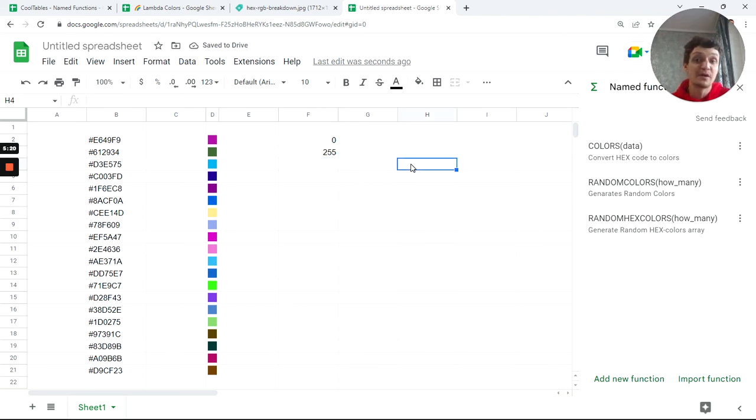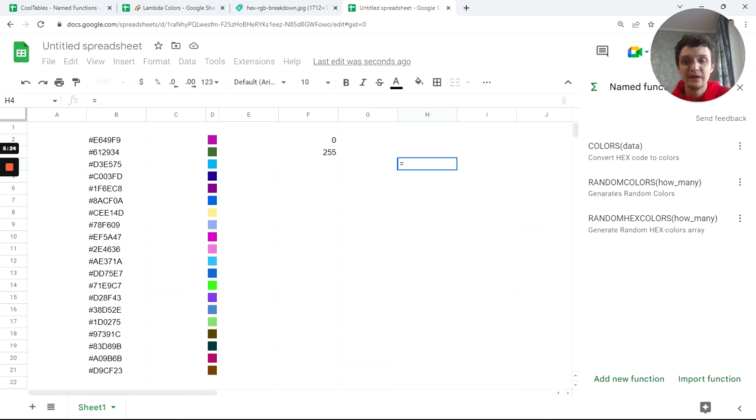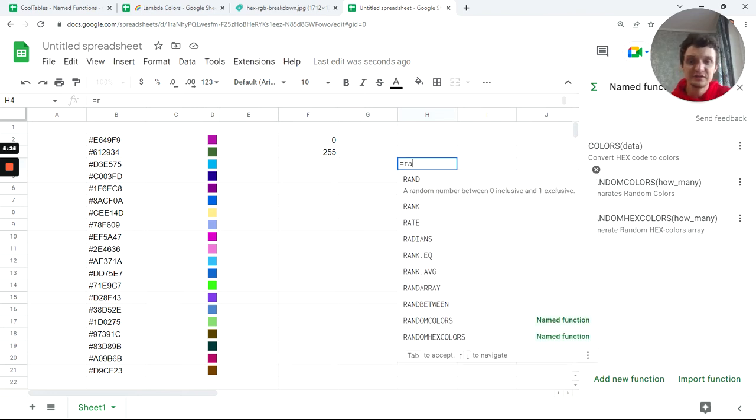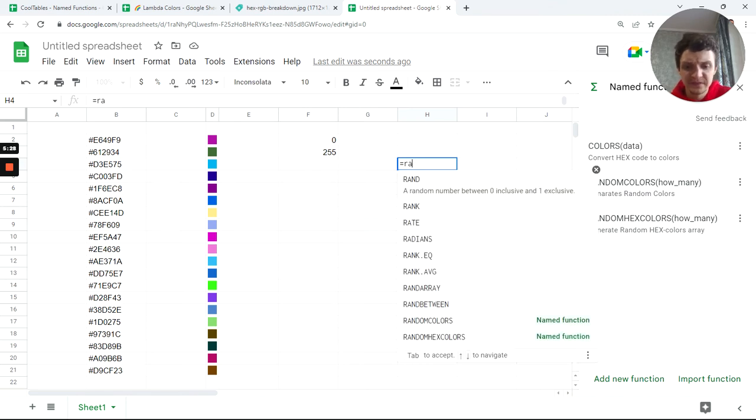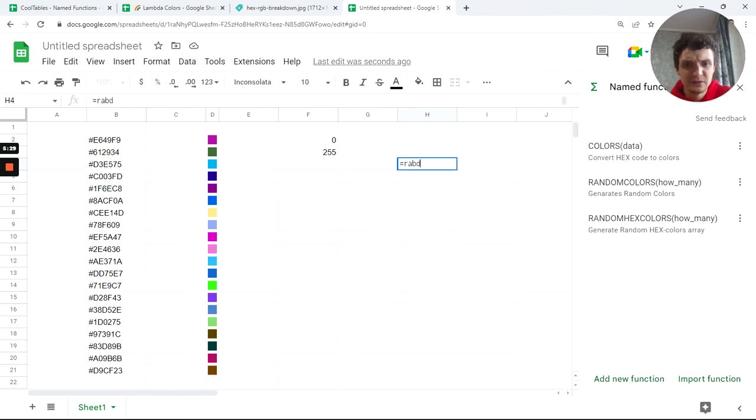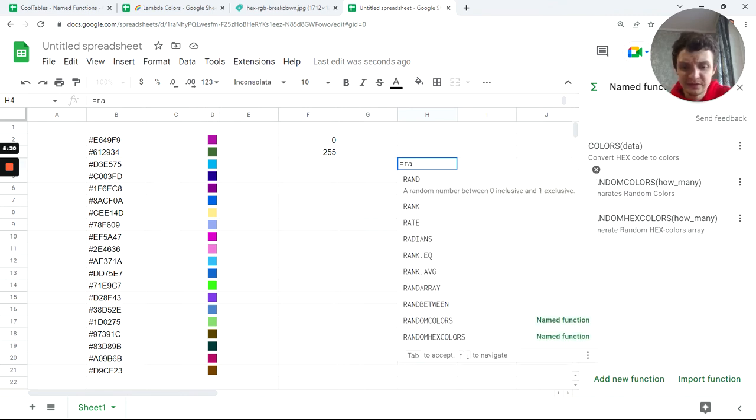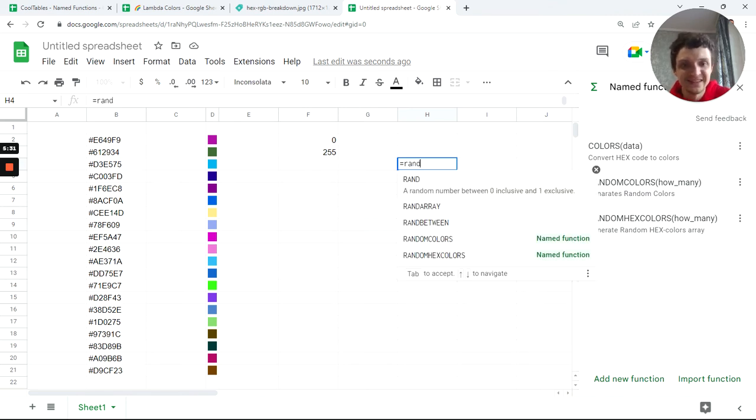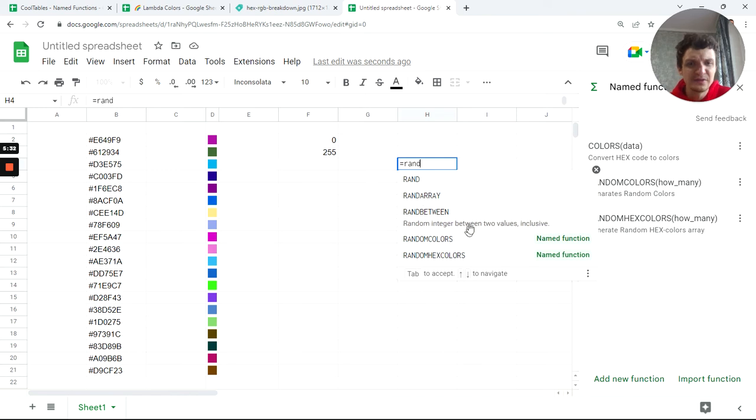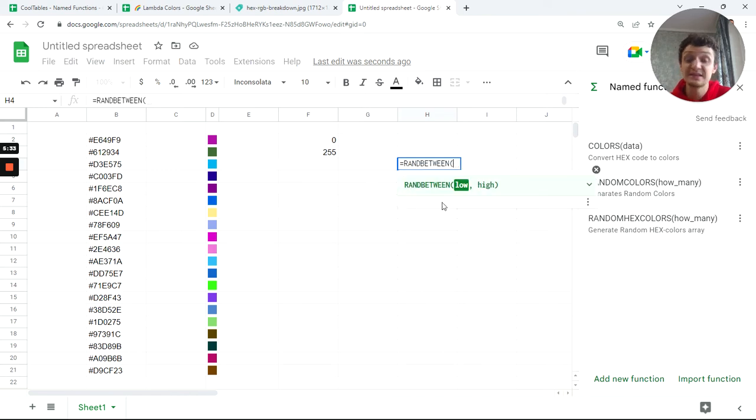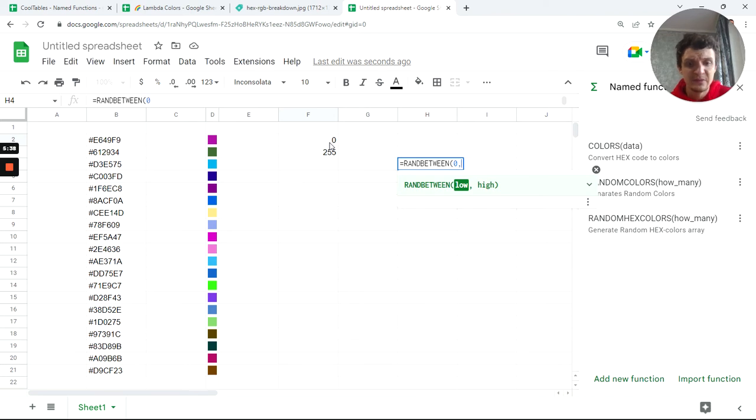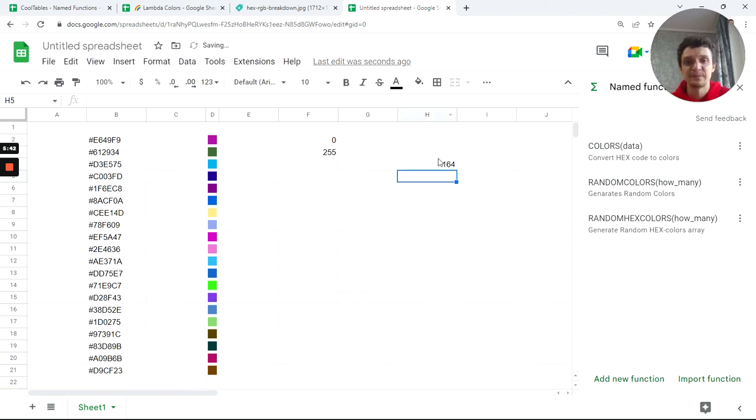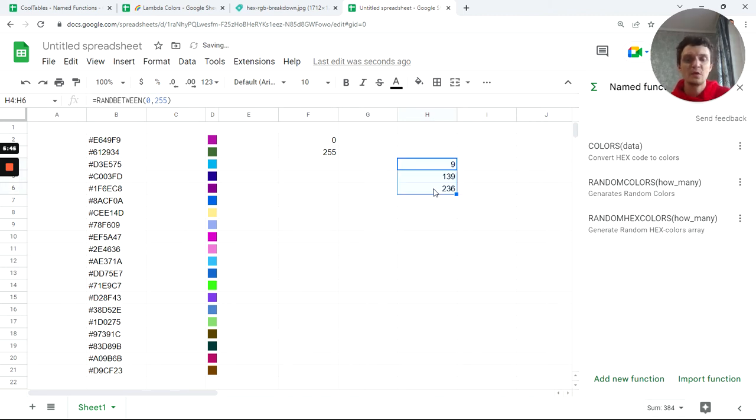I'll just use the RANDBETWEEN function. I'll type it with low zero and 255 as maximum.